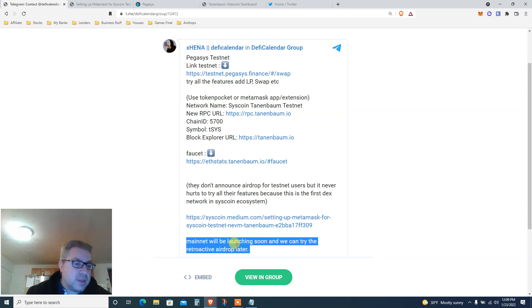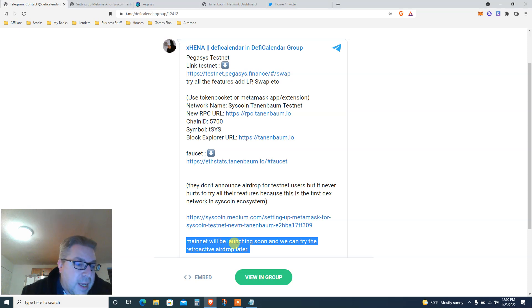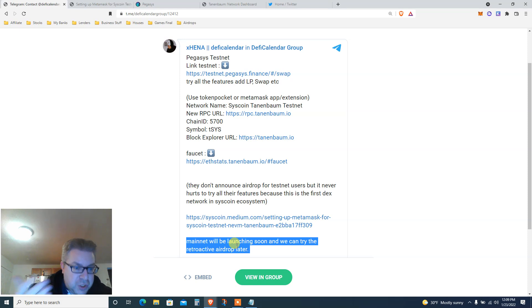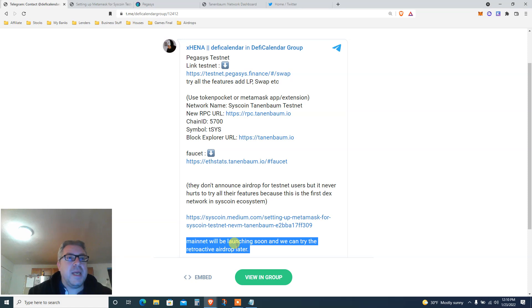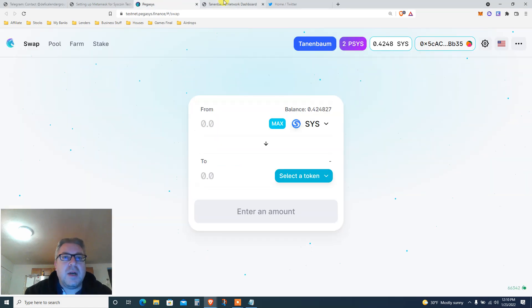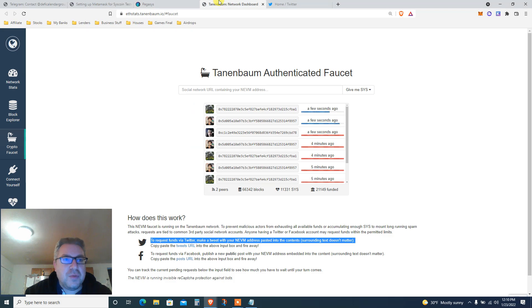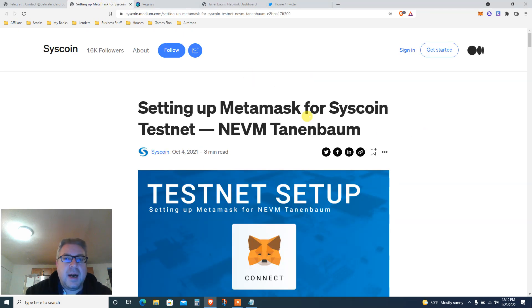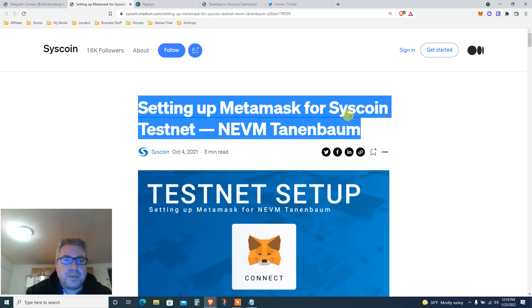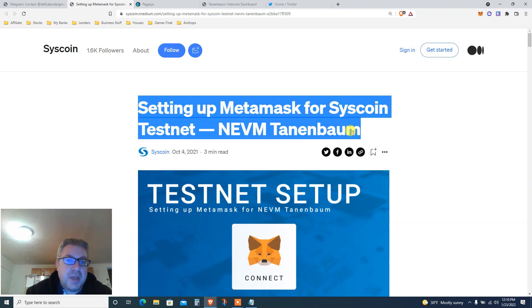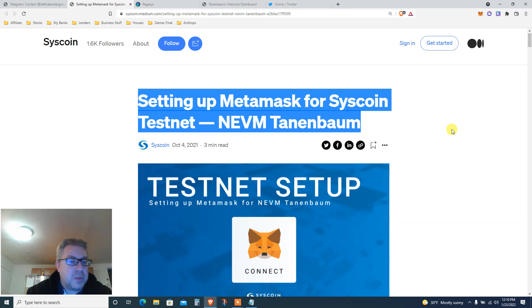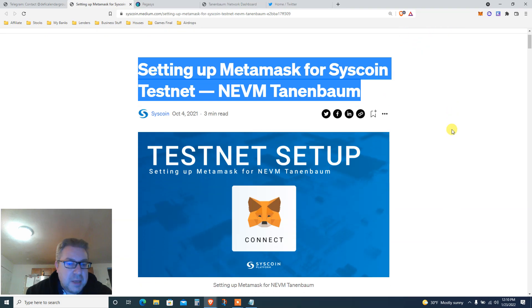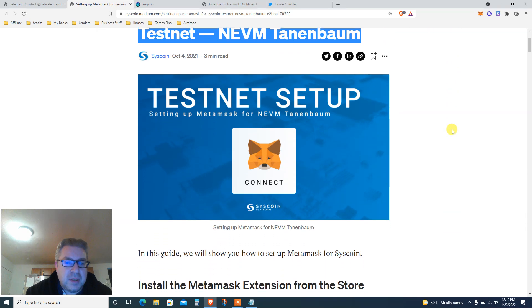It's gonna tell you how to do the testnet and how to add it to Metamask. Mainnet will be launching soon and we can try the retroactive airdrop later. We're gonna click a few buttons, play a little game, and hopefully once the chain goes live we all gonna make it. First of all, you need to set up your Metamask correctly and add Syscoin.